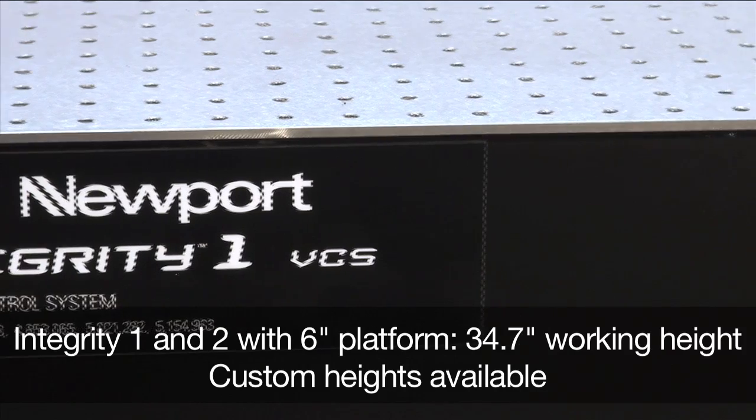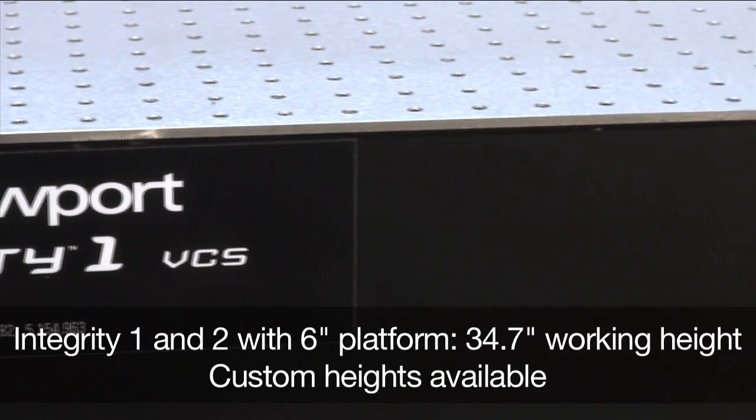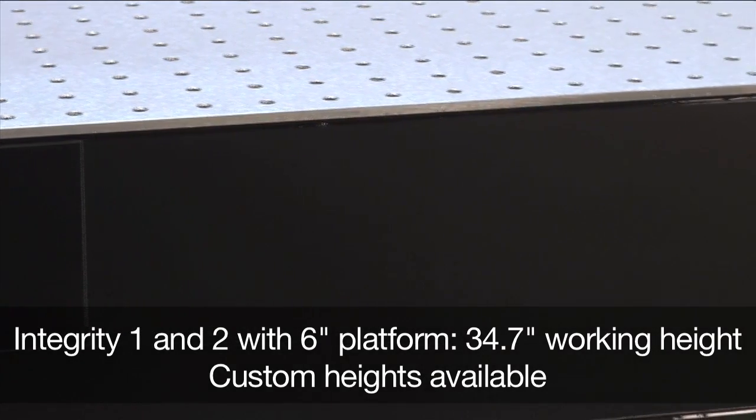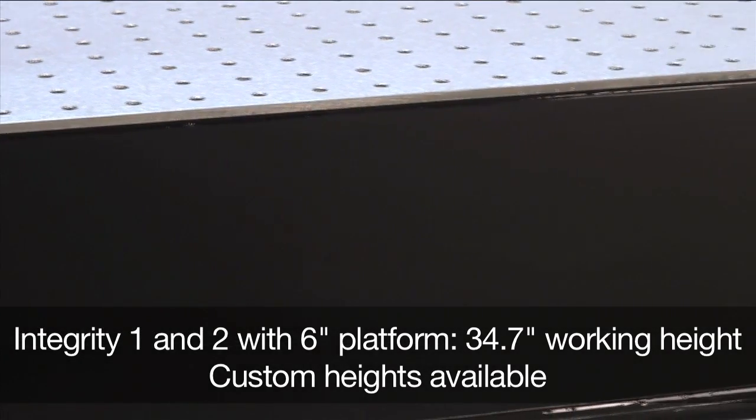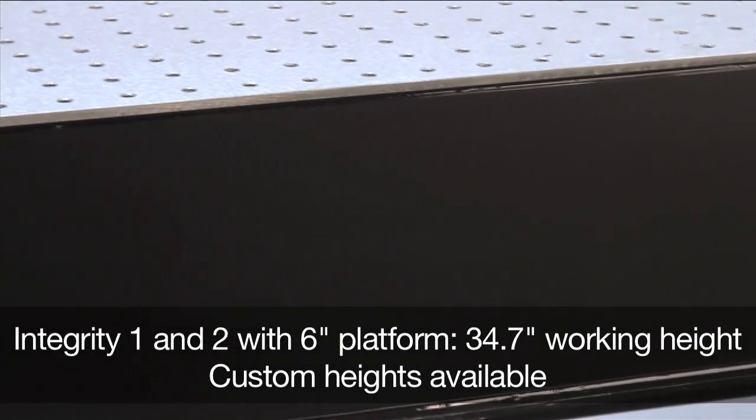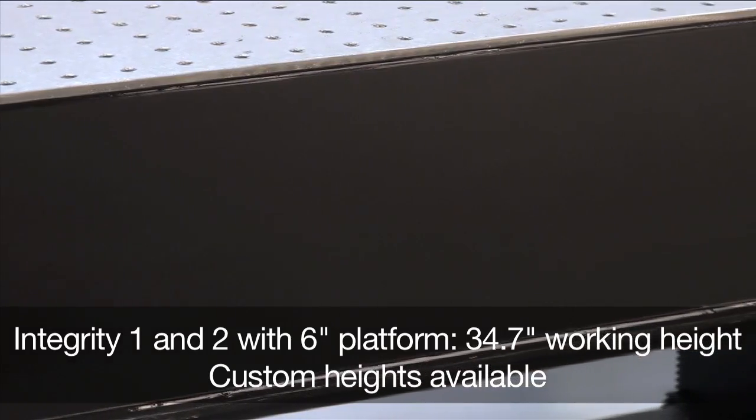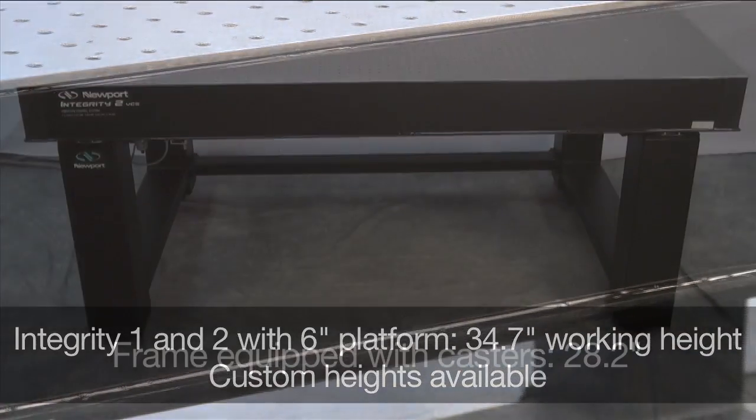A new 6 inch thick platform for Integrity 1 and 2 models provides a 34.7 inch work surface. Custom height systems are also available.